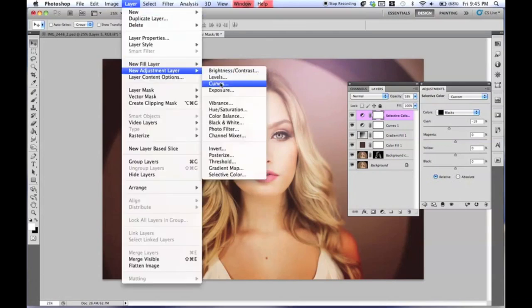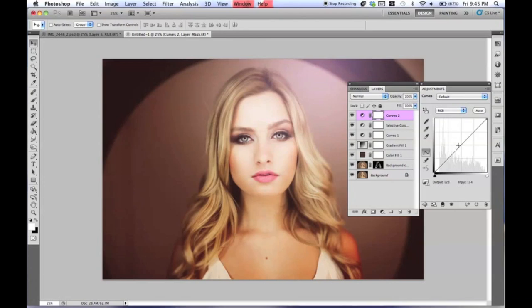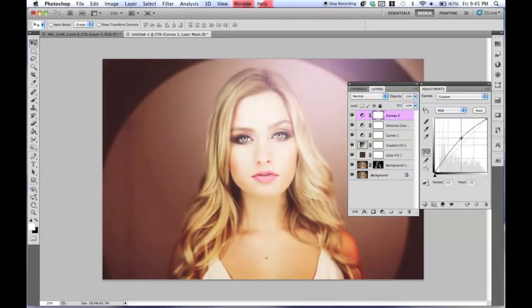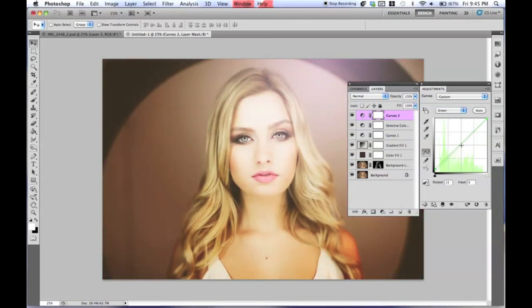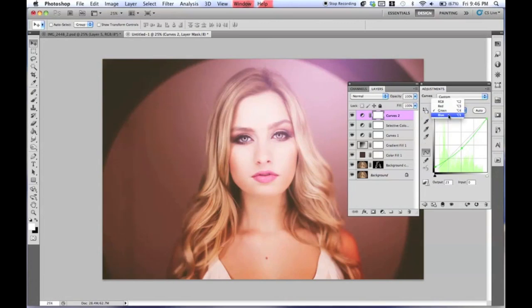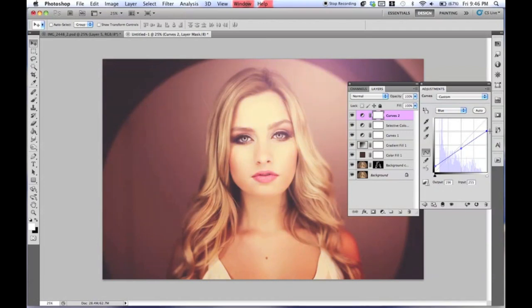Make another Curves layer — go to Layer, New Adjustment Layer, Curves again. For RGB, just bring this up. Then go to Green — bring this up into an S shape. For Blue, bring this whole thing up and make three points, bringing it all the way down. Curves is really awesome — a lot of fashion photographers just use curves. Set it to about 59%.